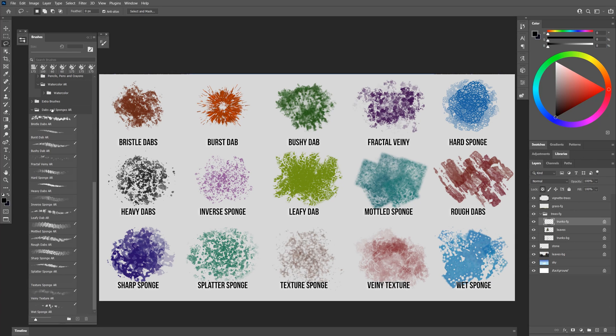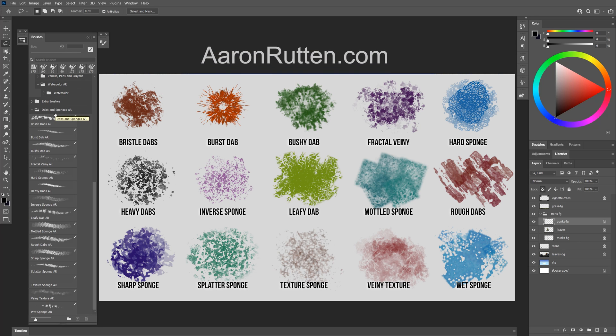In this video I'll demonstrate how to use the dabs and sponges brush pack I created for Adobe Photoshop and Fresco. You can download these brushes from my website at aaronrutton.com.